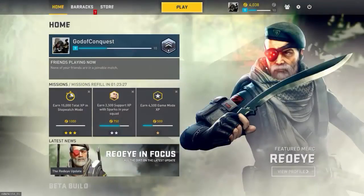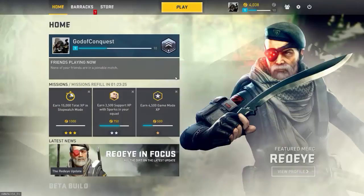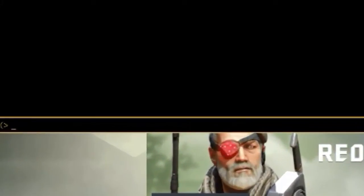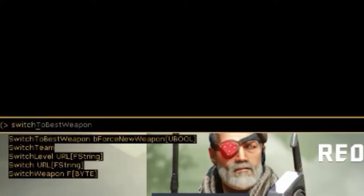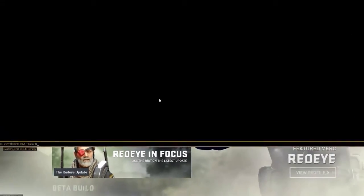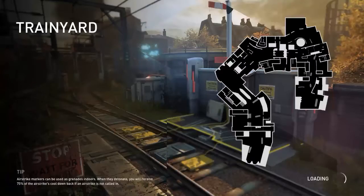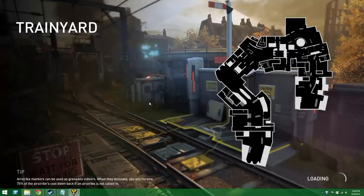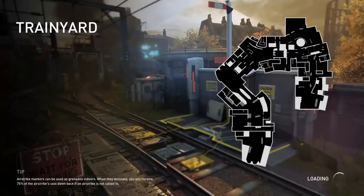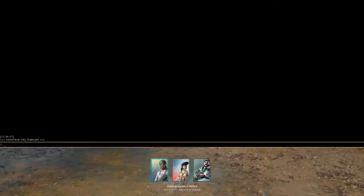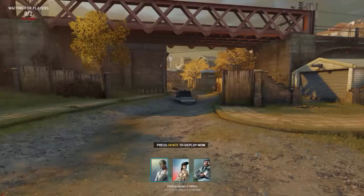Alright, so we're at the menu. What we're going to do is hit the tilde key which is under your escape button. You want to type in switchlevel objective obj underscore and whatever map you want, like bridge, trainyard, or whatever. And what it does is it will put you on to an offline server. Now if you type it in correctly, the client will shut down on you and you have to reopen it all over again.